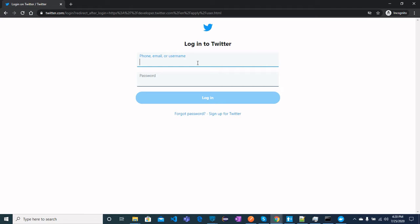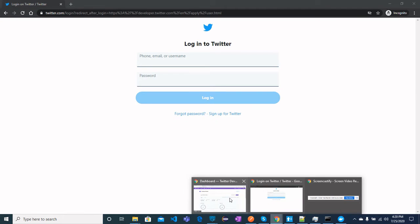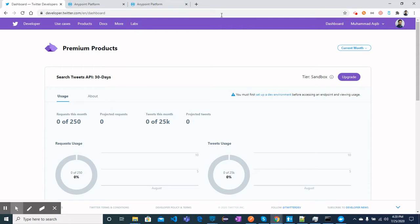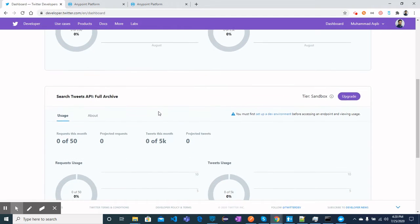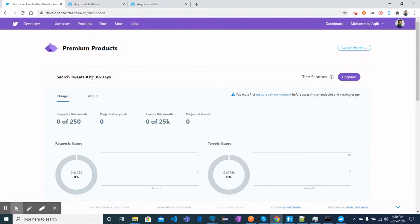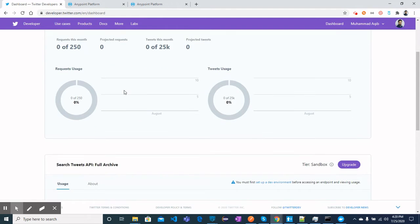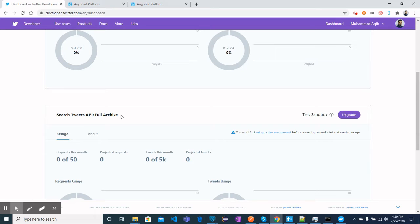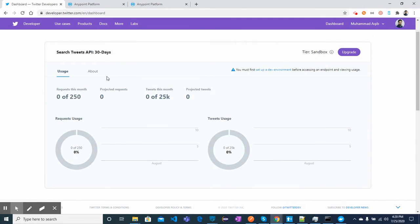The Twitter developer team will take almost 15 to 20 days to approve or reject your account, so be very careful while filling in the fields that ask what reasons you will use the developer account for. I have already created a Twitter developer account and Twitter has approved it. In the dashboard you can see different APIs I requested — Search Tweets available for 30 days, and Full Archive for tweets older than 30 days.